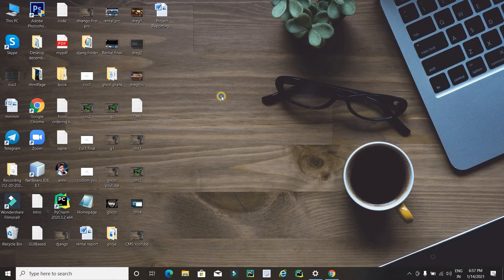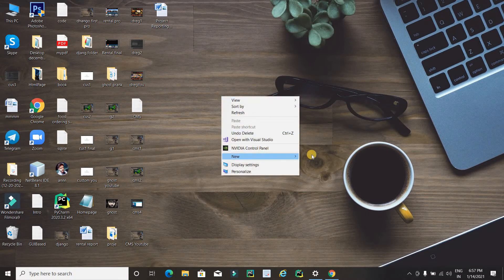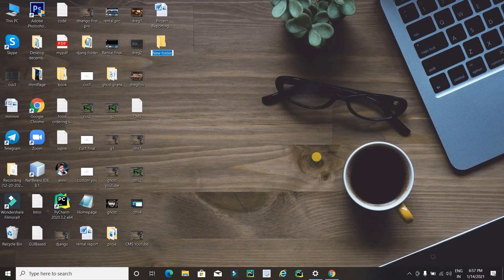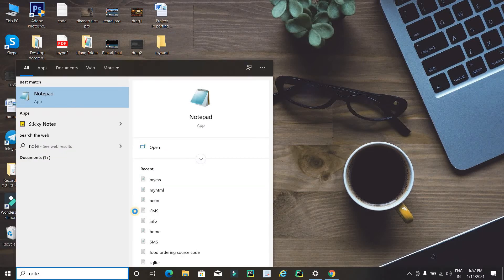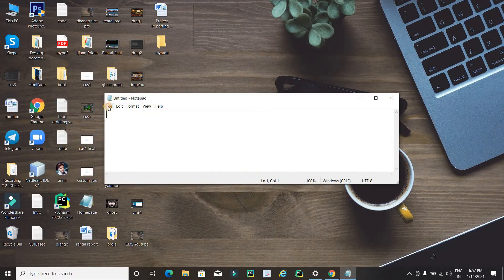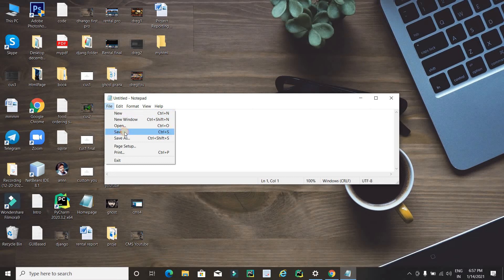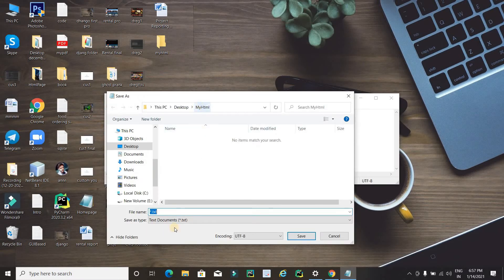First you need to create a folder — right click, select New, then Folder, and name it 'my html'. You can type any name for this folder. Now open Notepad; we have to create two files, one for HTML and one for CSS. First, open Notepad and save the file inside the 'my html' folder with the name 'my html dot html'. Don't forget to add the dot html extension.